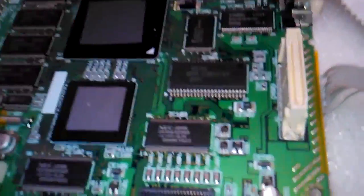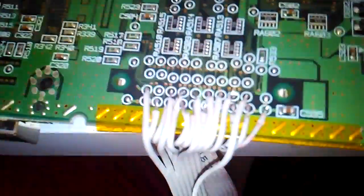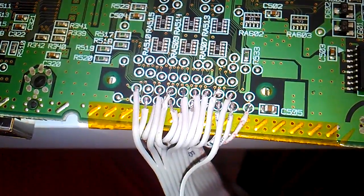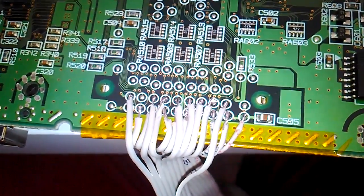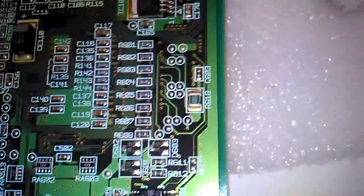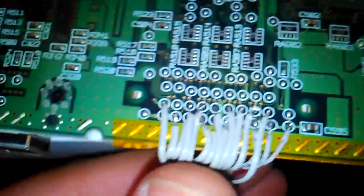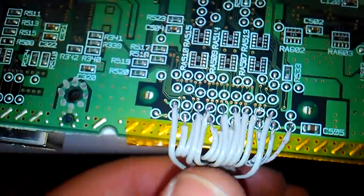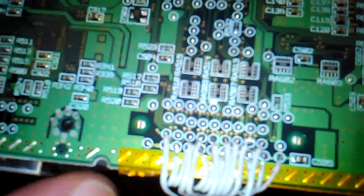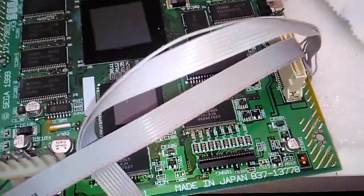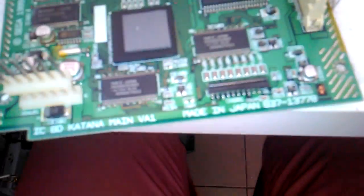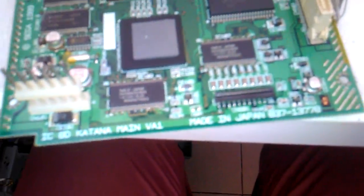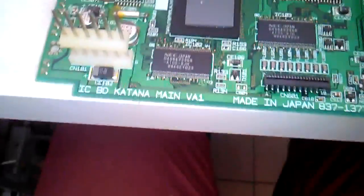Now I connected already some wires here for the IDE. You can find the schematic on the page dreamcastidea.blogspot.com and also on the Facebook page that I will leave on the description below.